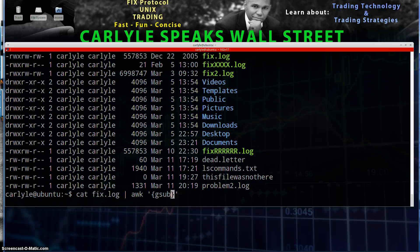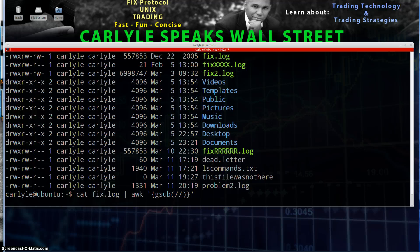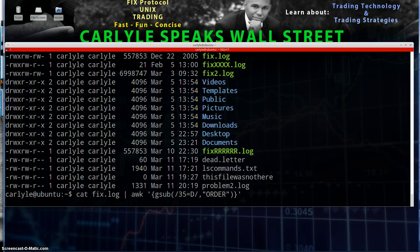The way this gsub is going to work is we're going to have our parentheses, and within the parentheses we're going to have our separator — so we can put in what we're actually going to be searching for and replacing. It's kind of a find-and-replace type of thing. So I can search for 35=D, that's the string I'm looking for, and then replace that with some kind of string — I can say ORDER.